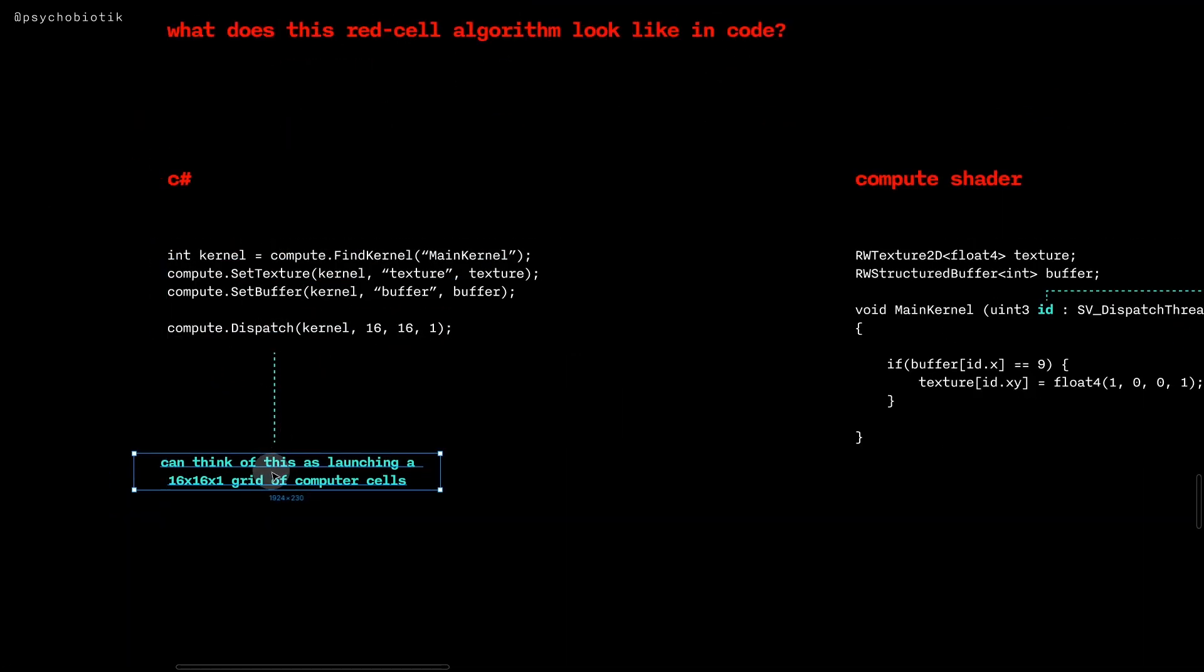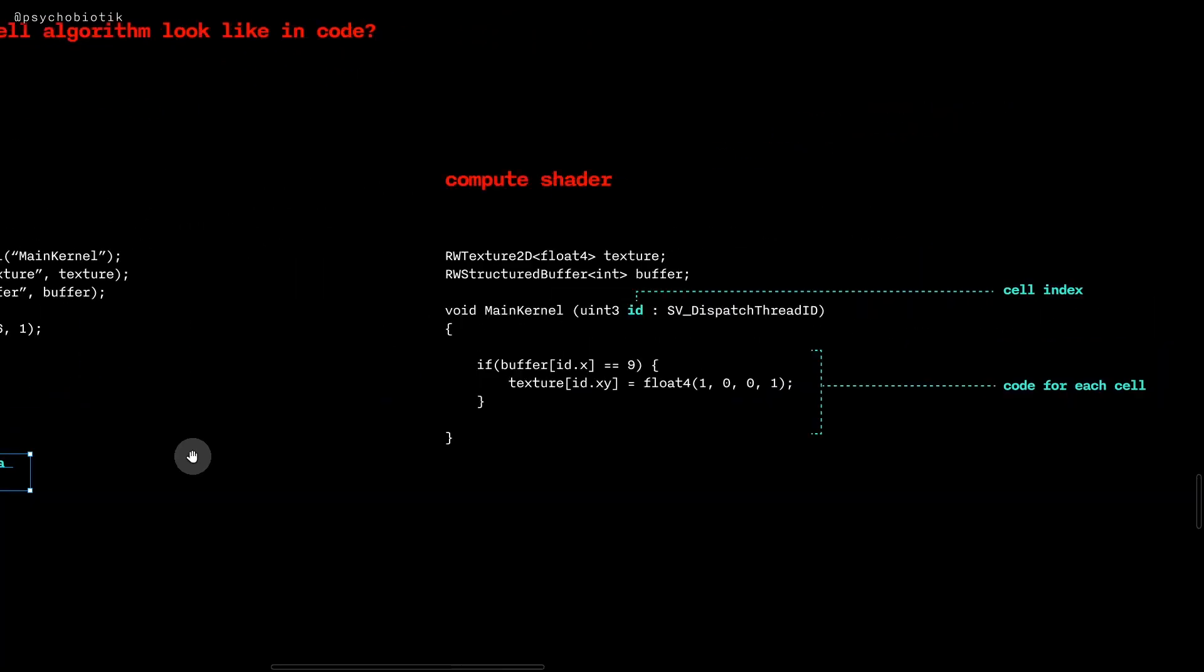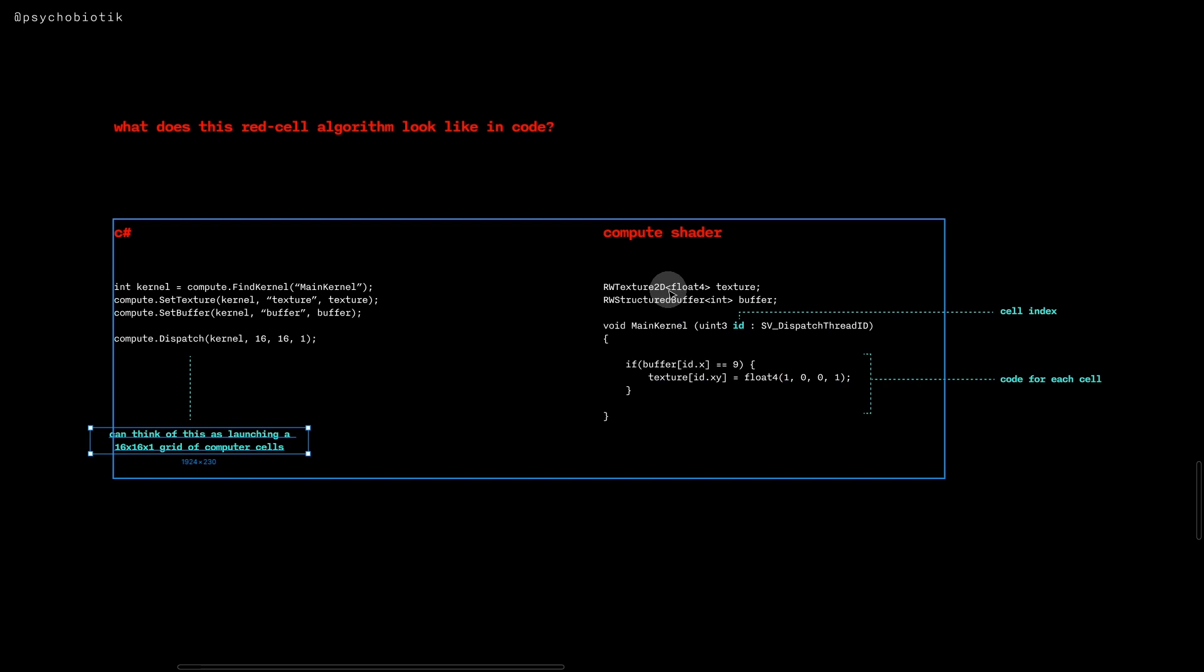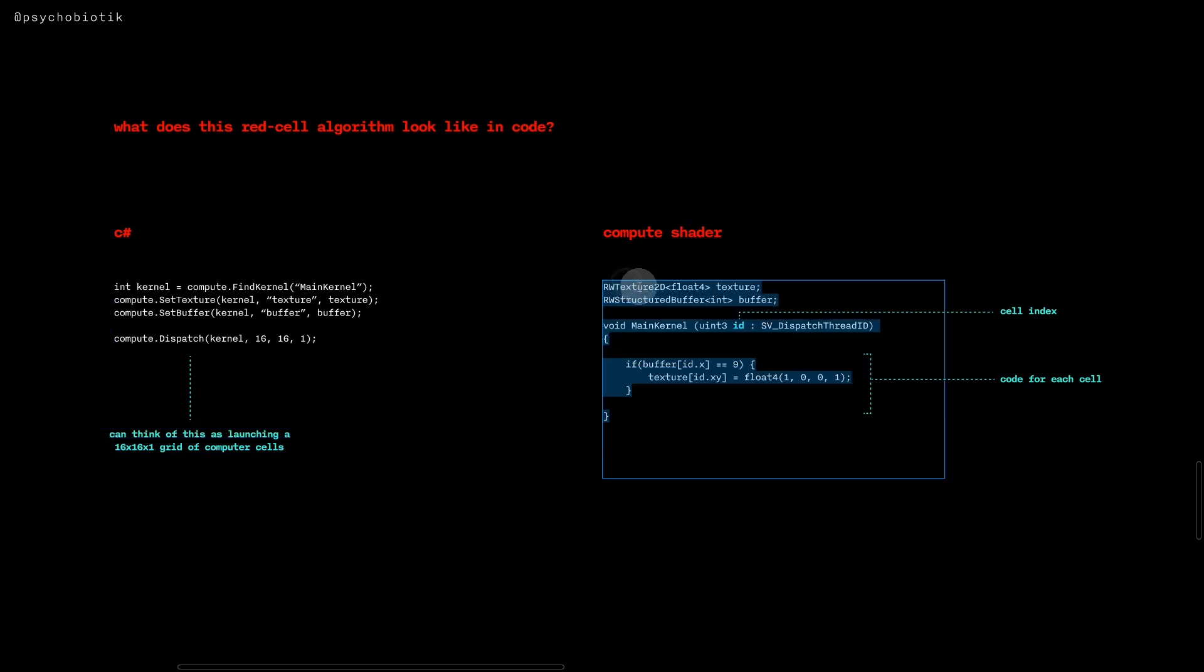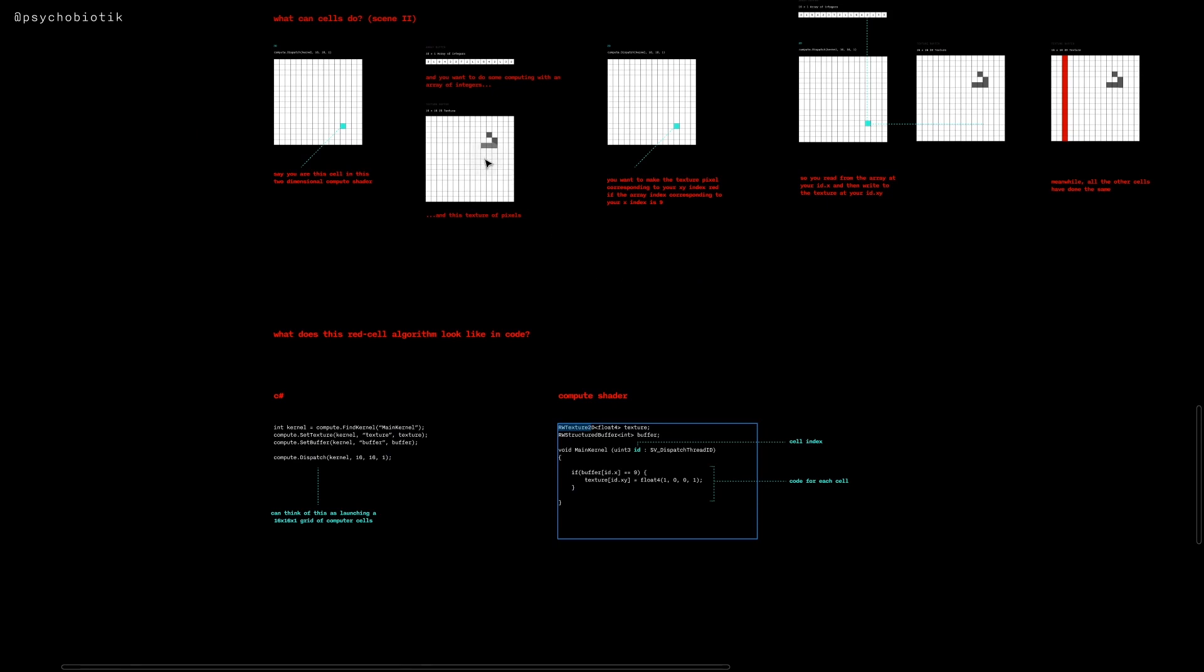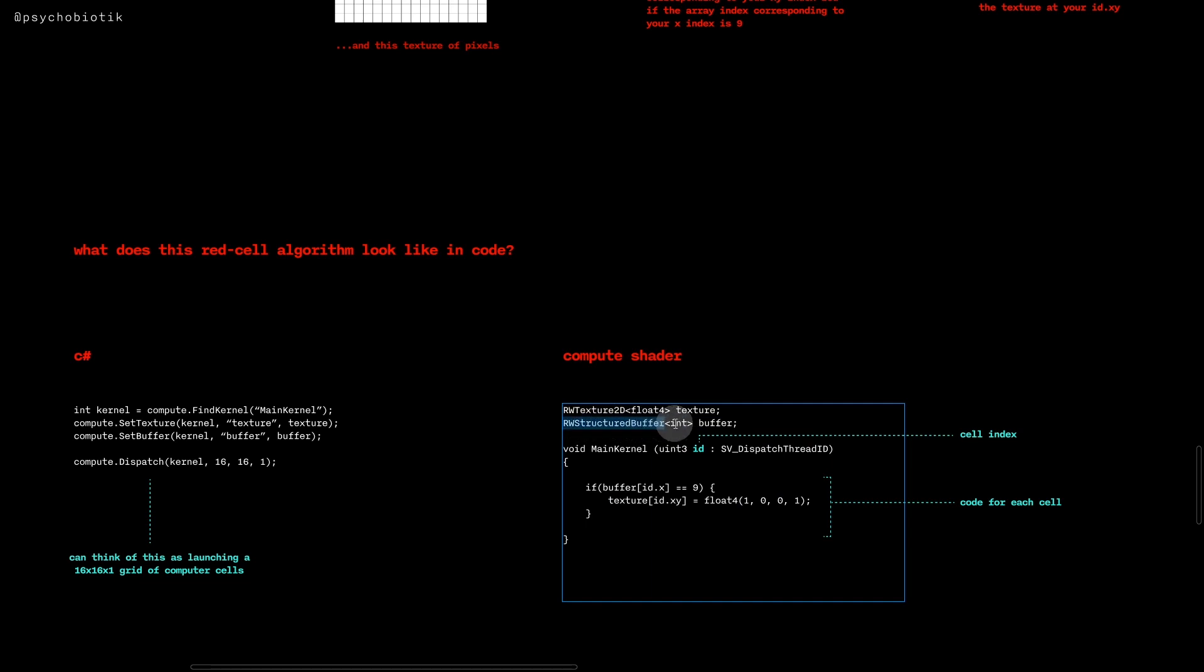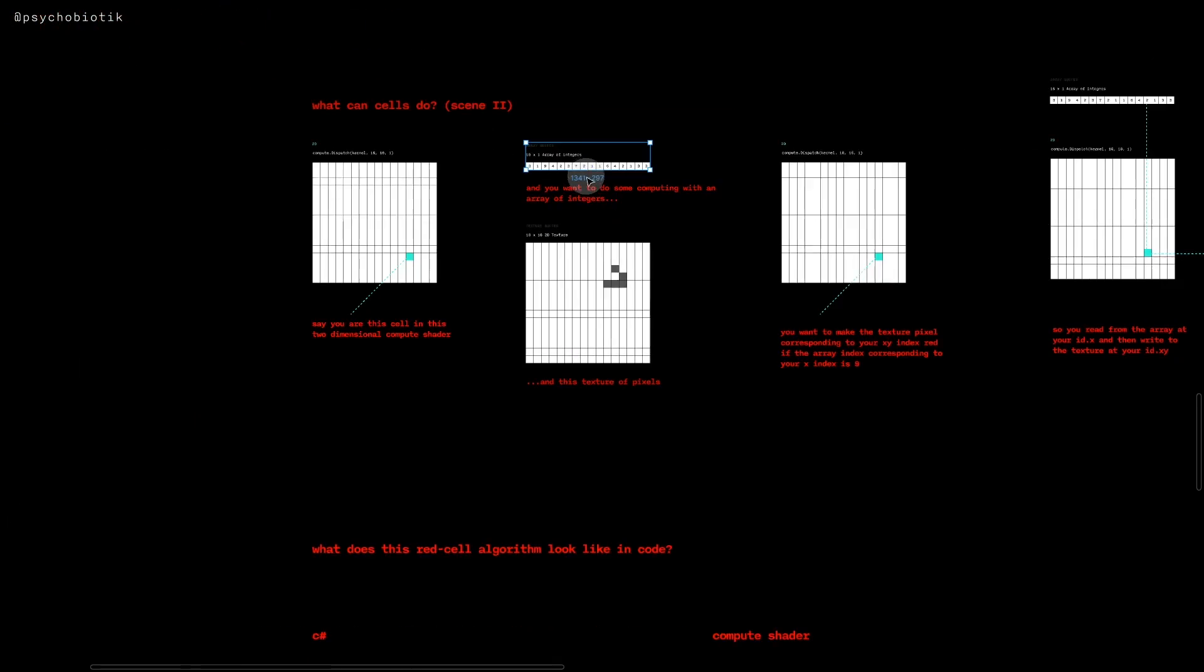So we've called dispatch and launched that computer, that grid of computers, and then in our shader we might have something like RWTexture2D<float4> texture, RWStructuredBuffer<int> buffer. So here we're just saying that this is a read-write texture 2D which corresponds to something like this, and then that this is a read-write array type structure that is our int buffer, corresponding to this.